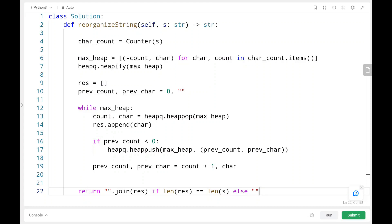We check whether the previous count is less than 0 - if so, we still have a previous character to append, so we push the previous count and previous character back into the max heap. Then we update the previous count by adding 1 to the current count, and store the current character as the previous character. After the max heap is empty, we check whether the length of the result equals the length of the original string. If true, we join and return all the characters; otherwise we return an empty string.